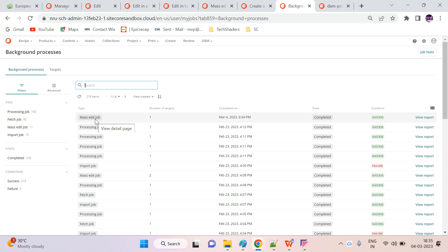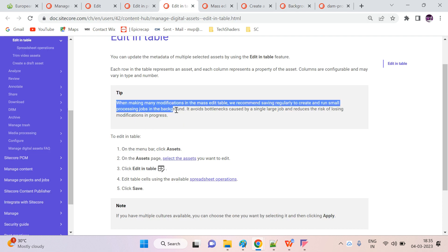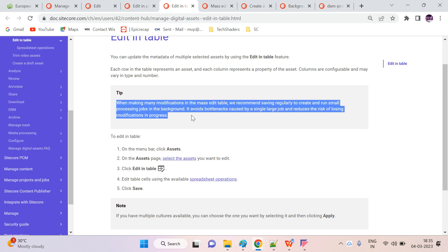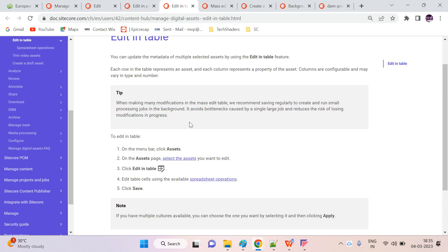If you have a hundred to two hundred rows and try to update them all at once, it will affect your performance because it runs a background mass edit job. We have to keep that in mind. As the documentation states: when making any modifications in the mass edit table, it's recommended to save regularly to create and run small processing jobs in the background.